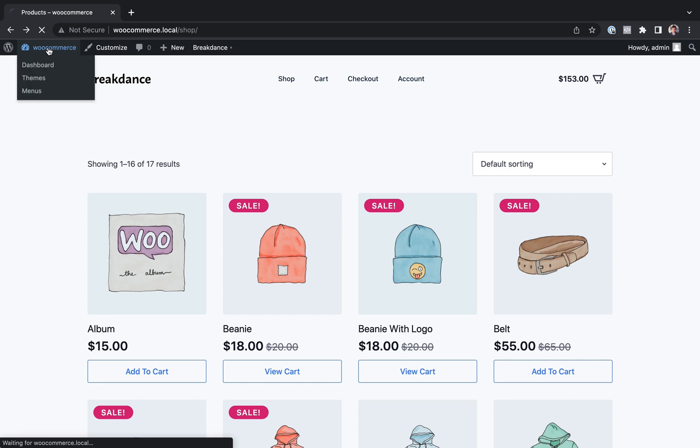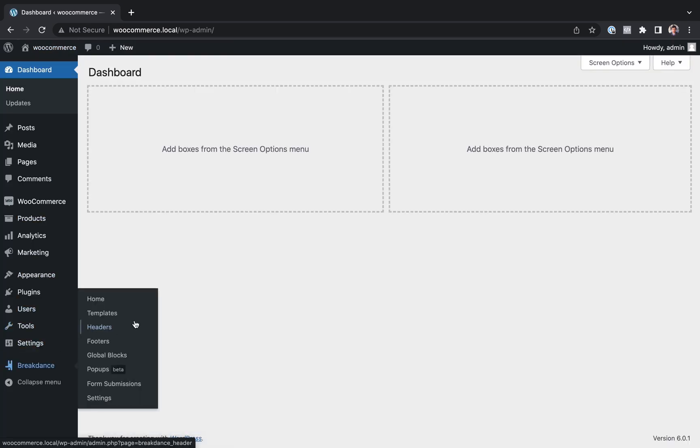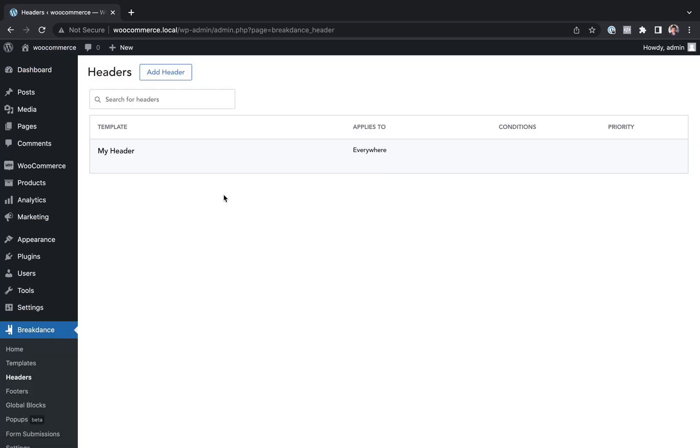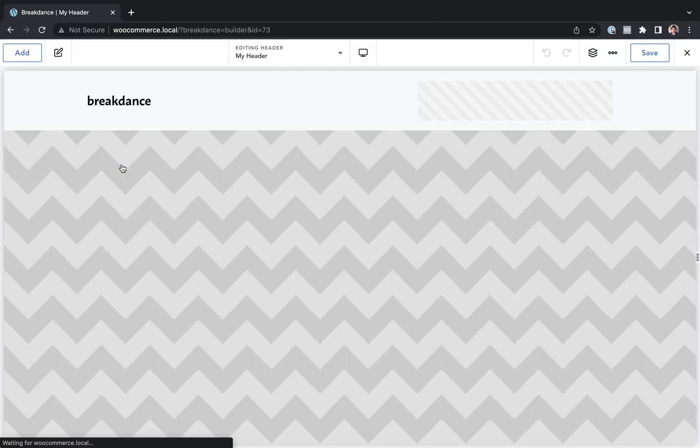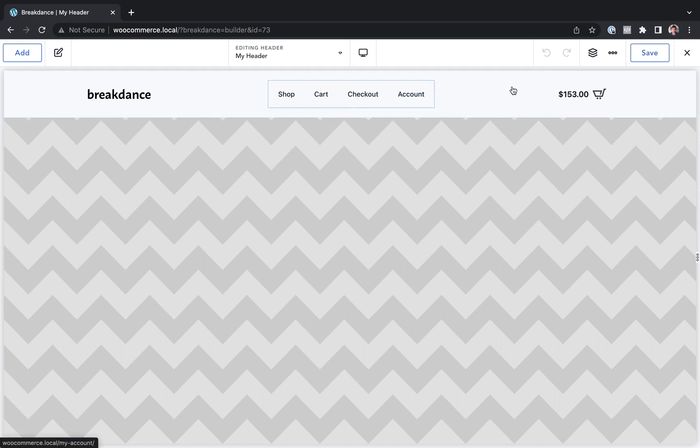So I'm going to go into the WordPress admin, go to Breakdance headers. I already have a header set up and I want to put this mini cart in my header. So I will edit my header in Breakdance and I already have added the mini cart element to this header.